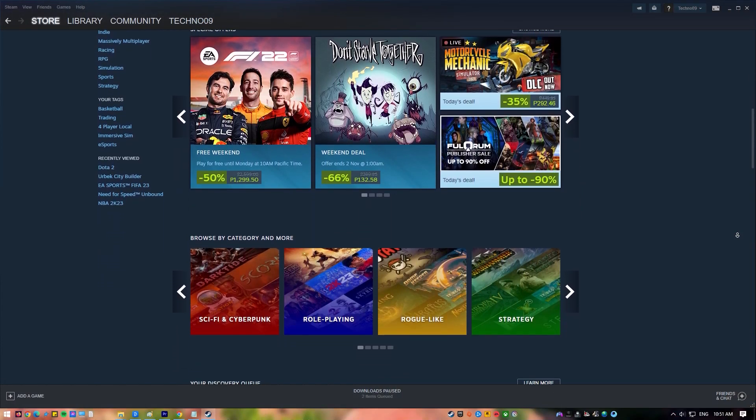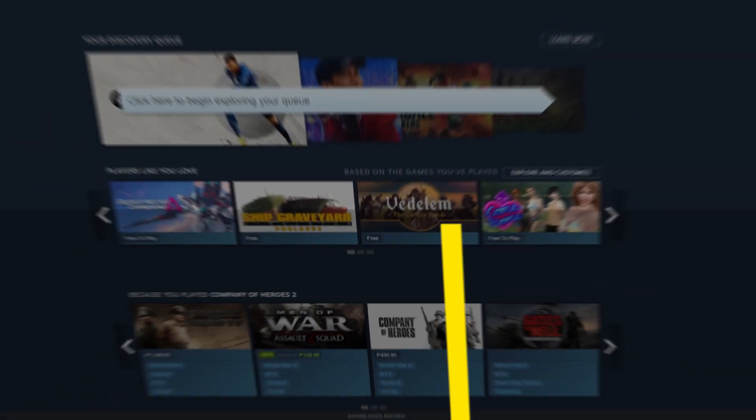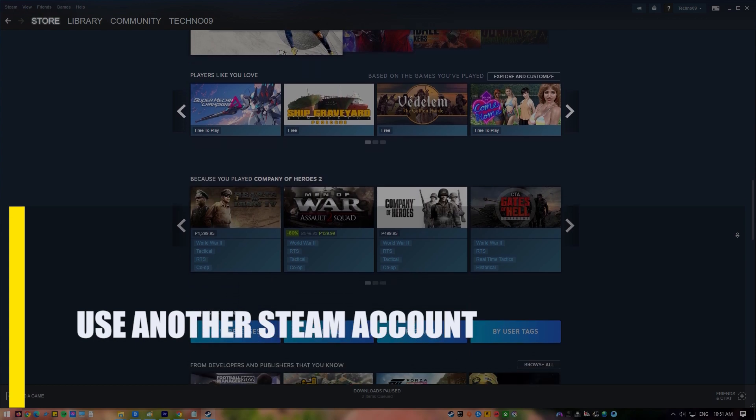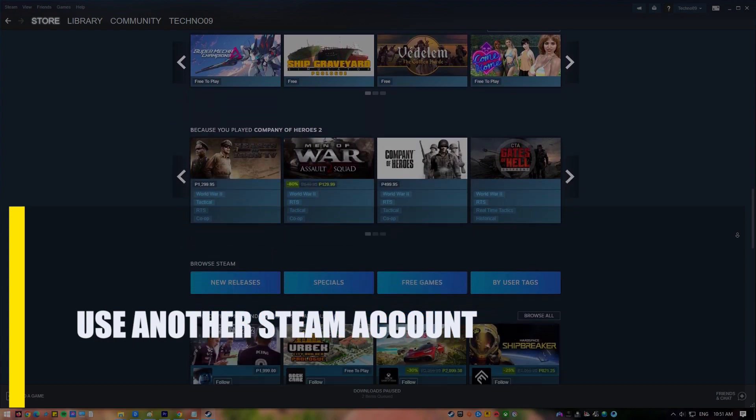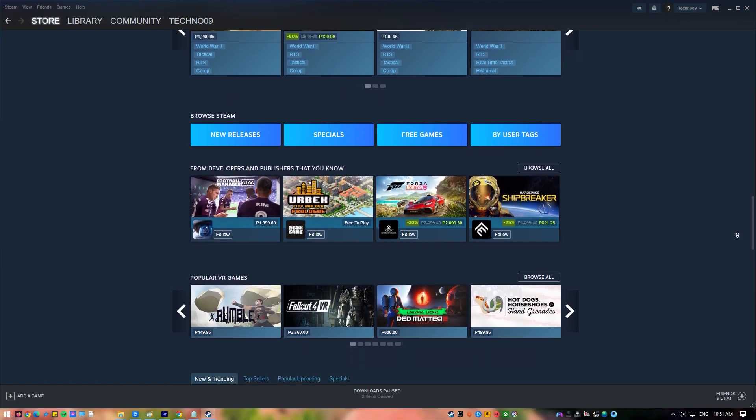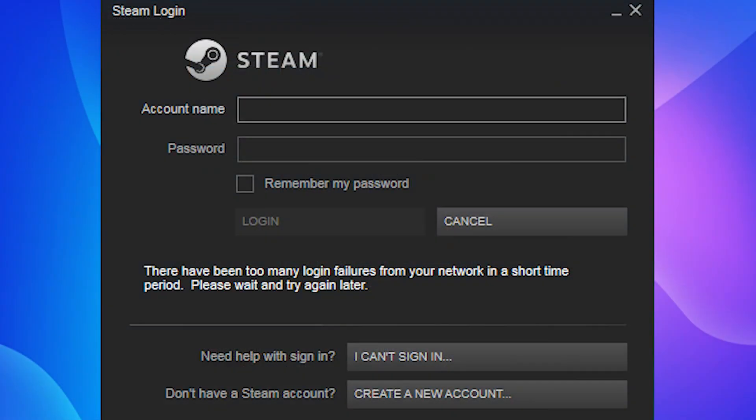Next, use another Steam account. If there is a problem with the current Steam account, try logging into a different account and seeing how that works. If the second account connects to the Steam network without any problems, it's possible that your other account has been banned, suspended, or restricted.